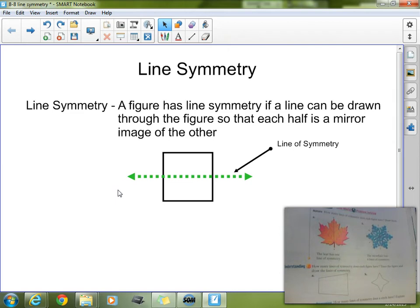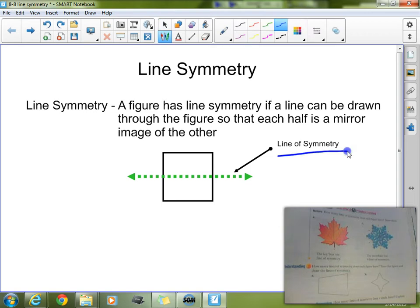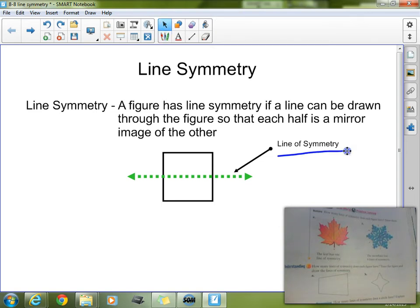So, first of all, the definition for line symmetry says: a figure has line symmetry if a line can be drawn through the figure so that each half is a mirror image of the other. The way I like to think of it, your line of symmetry must run through the figure so that if you were to fold it on that line of symmetry, both halves would match perfectly. That is the key — if you can fold it along that line, that is an example of symmetry.